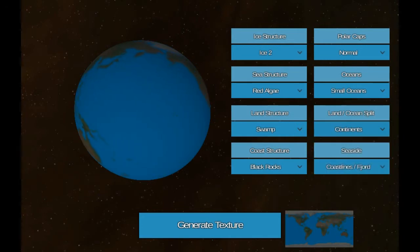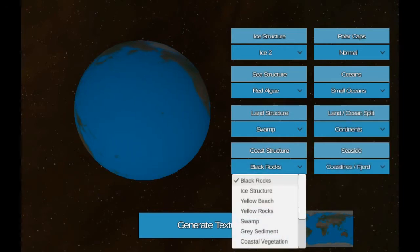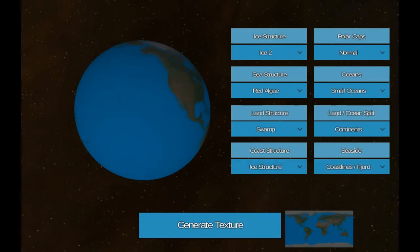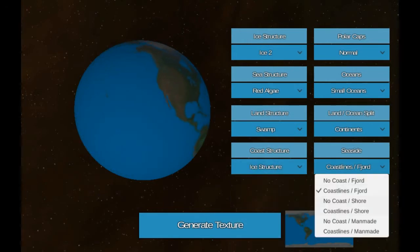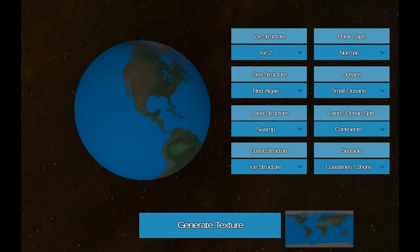Coast of structure, black rocks, ice, seaside, coastlines and shore, and then we generate texture. And it's going to show us the flat version down at the bottom as well as just the whole earth or planet spinning.